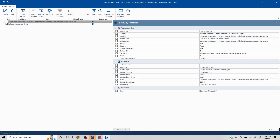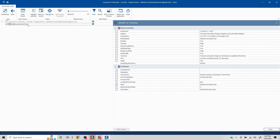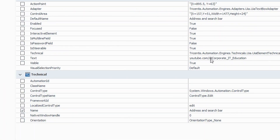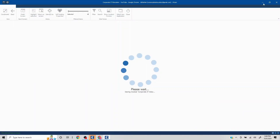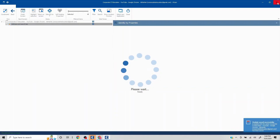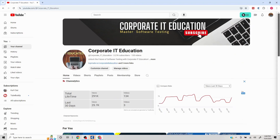Now in the address and search bar, we need to find which property is capturing the URL information. If I go to the Text property, here you can see it is capturing 'youtube.com/@ corporateiteducation'. That's the value we want. I'll save this, close it, and go back to Tosca.